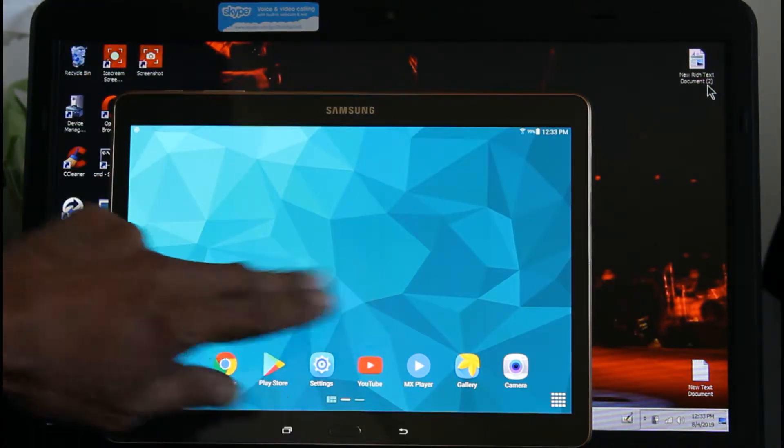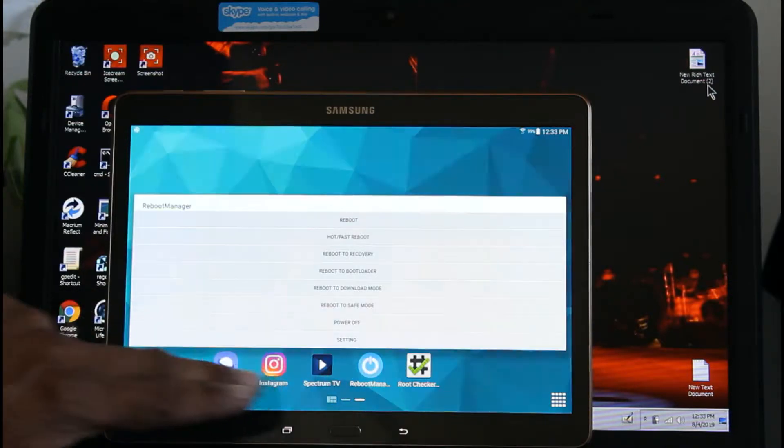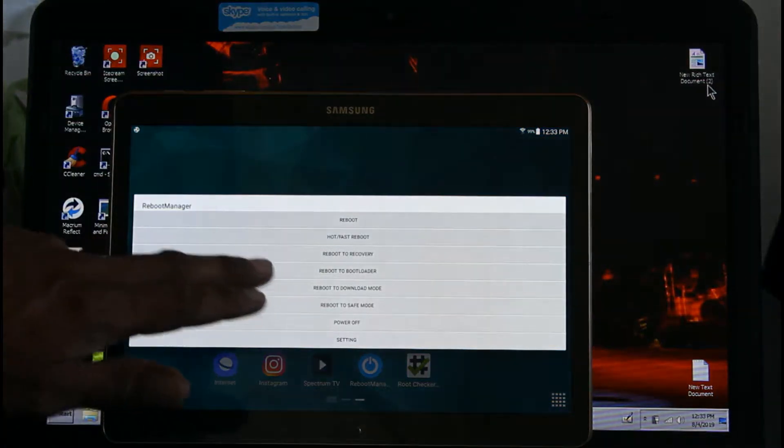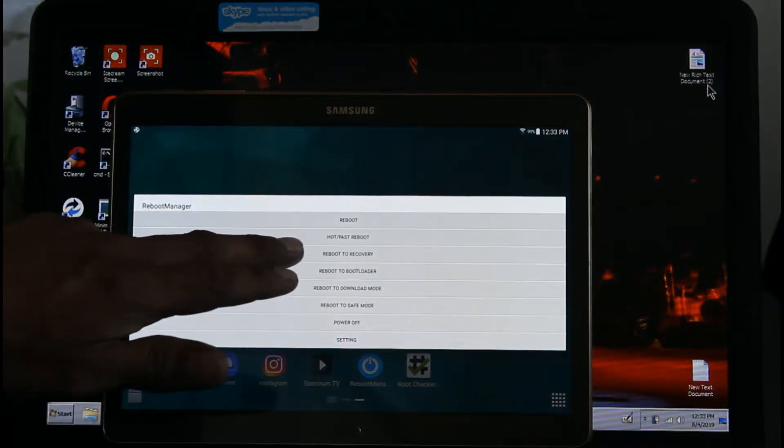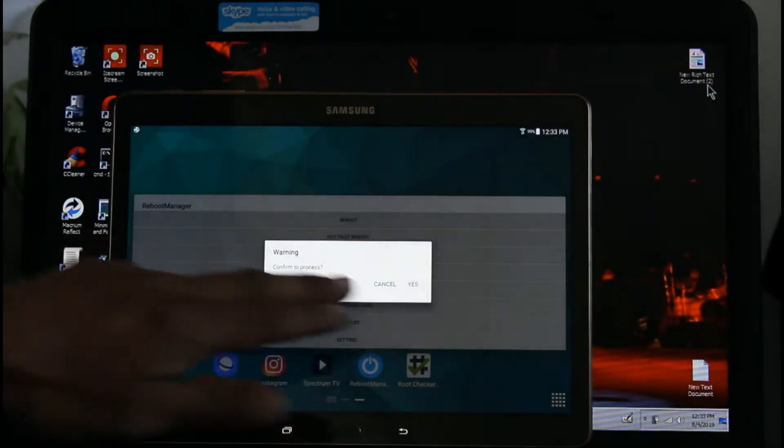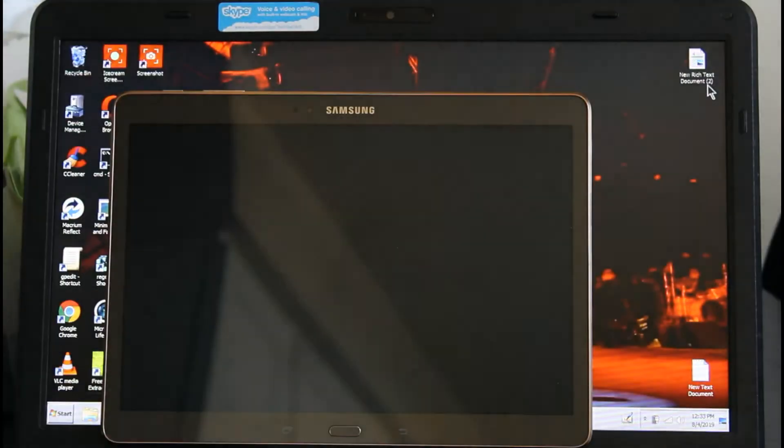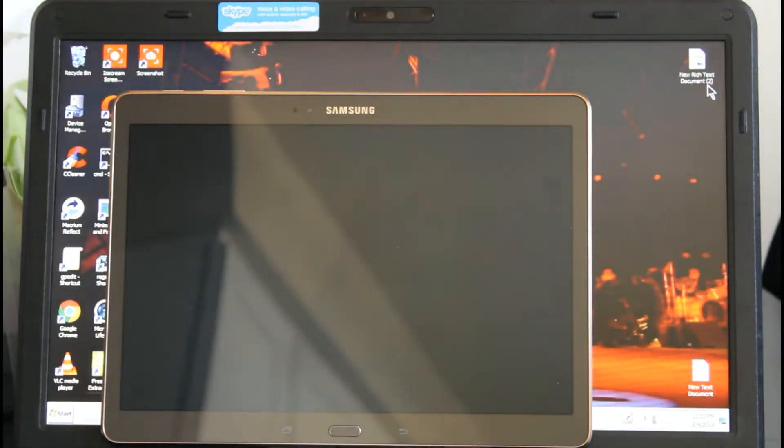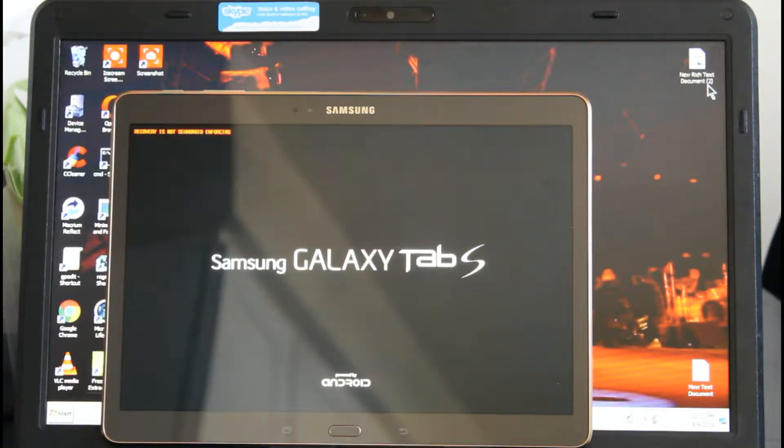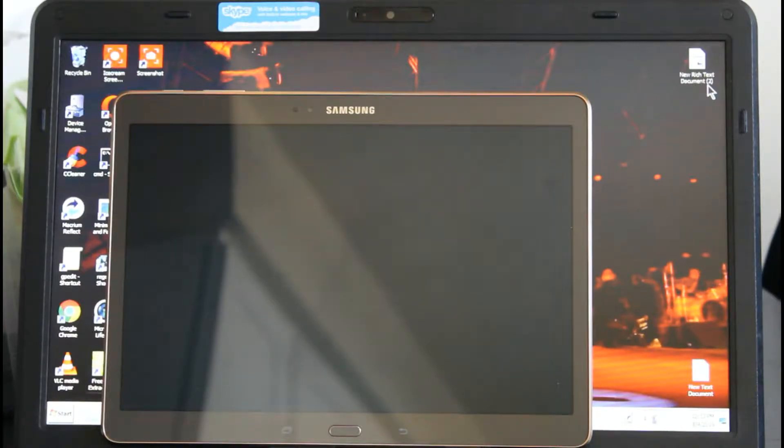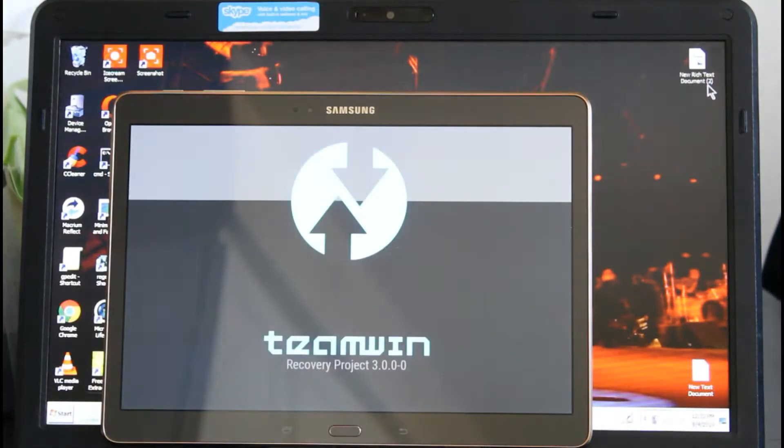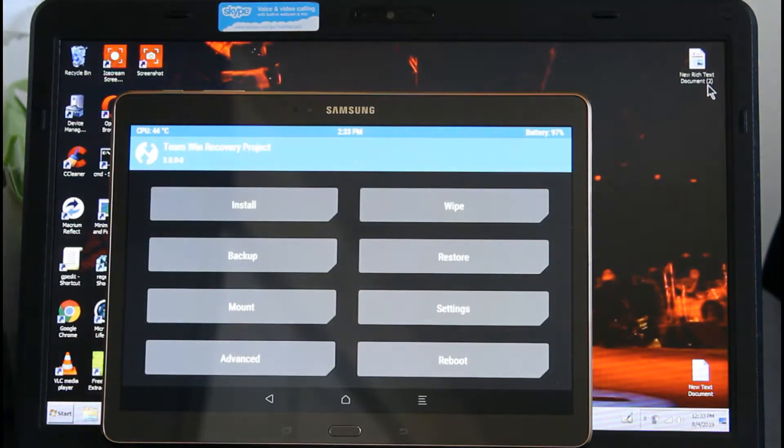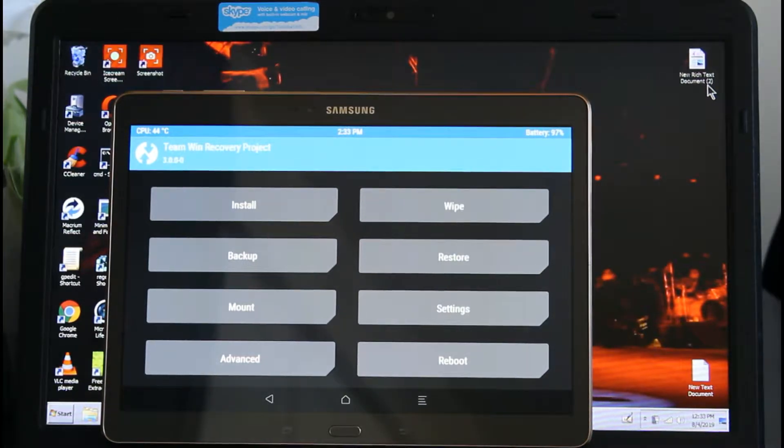We're going to go to recovery. I already rooted this tablet and installed TWRP. I'll link that video later, but first I want to clean this tablet completely.